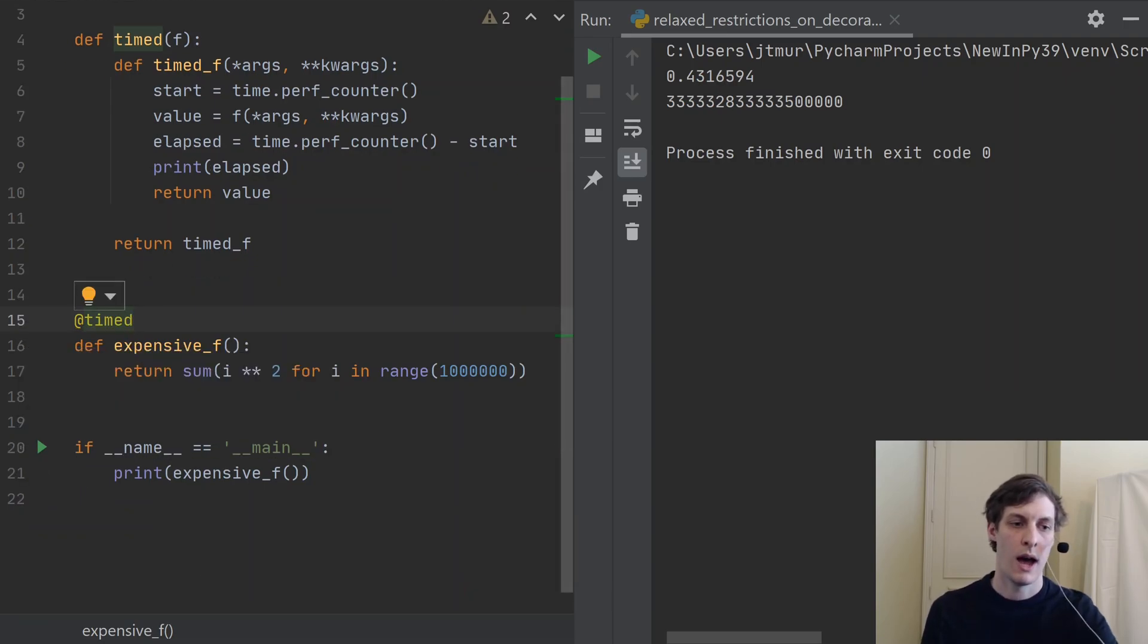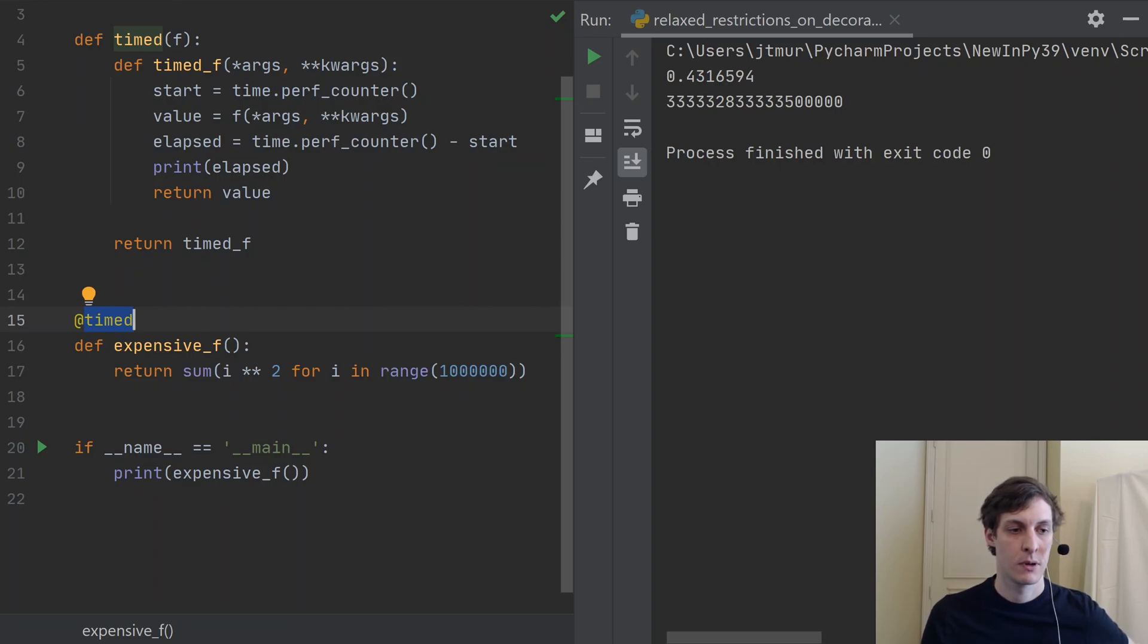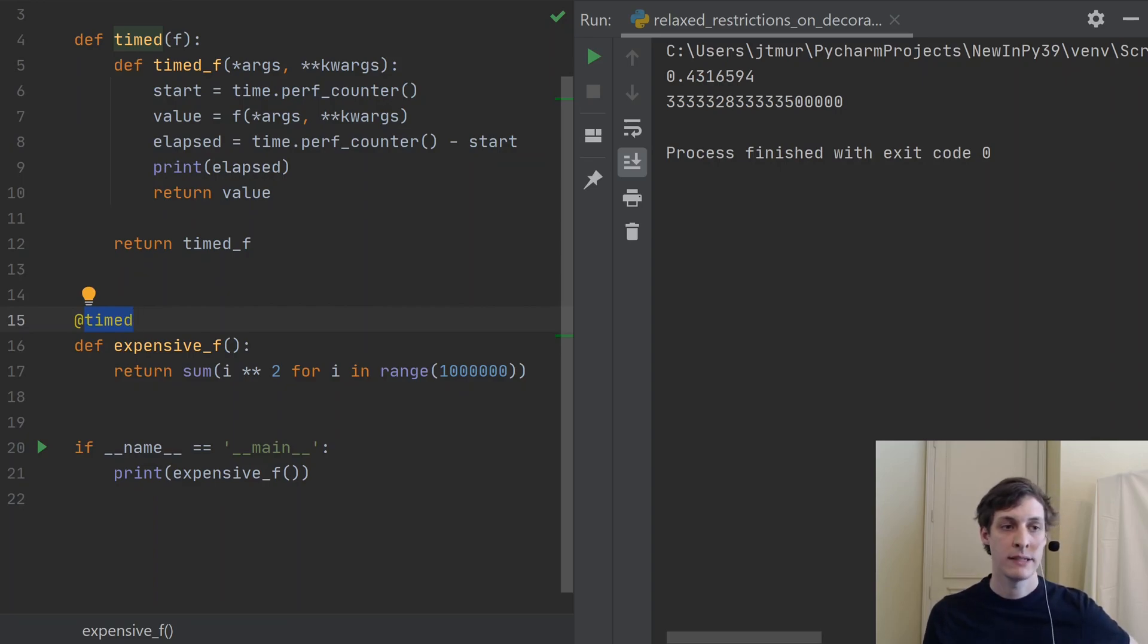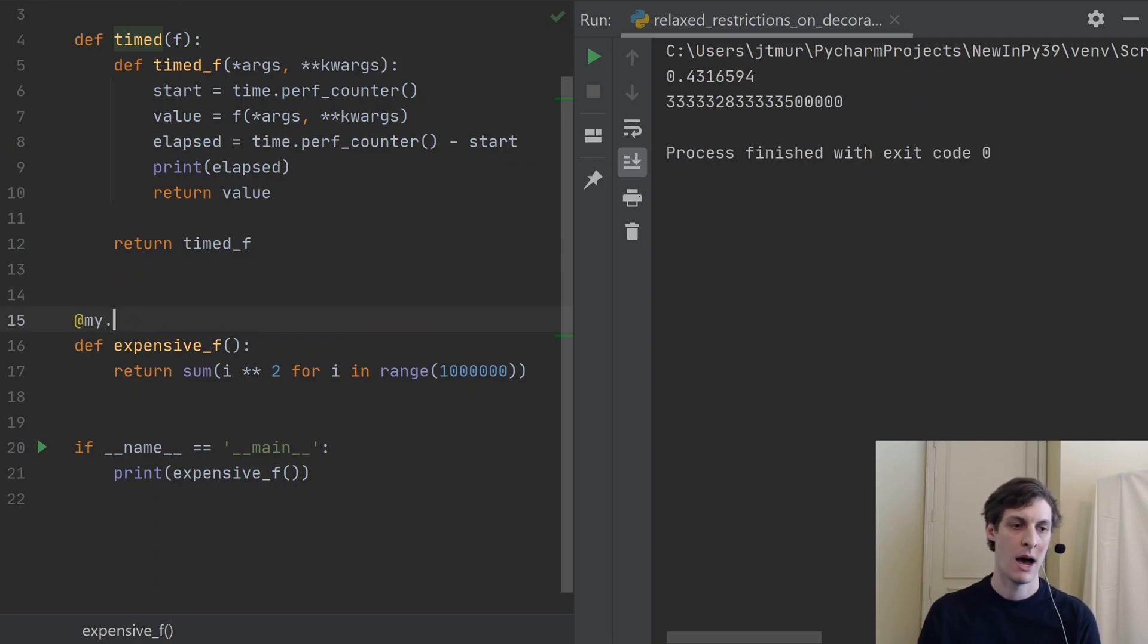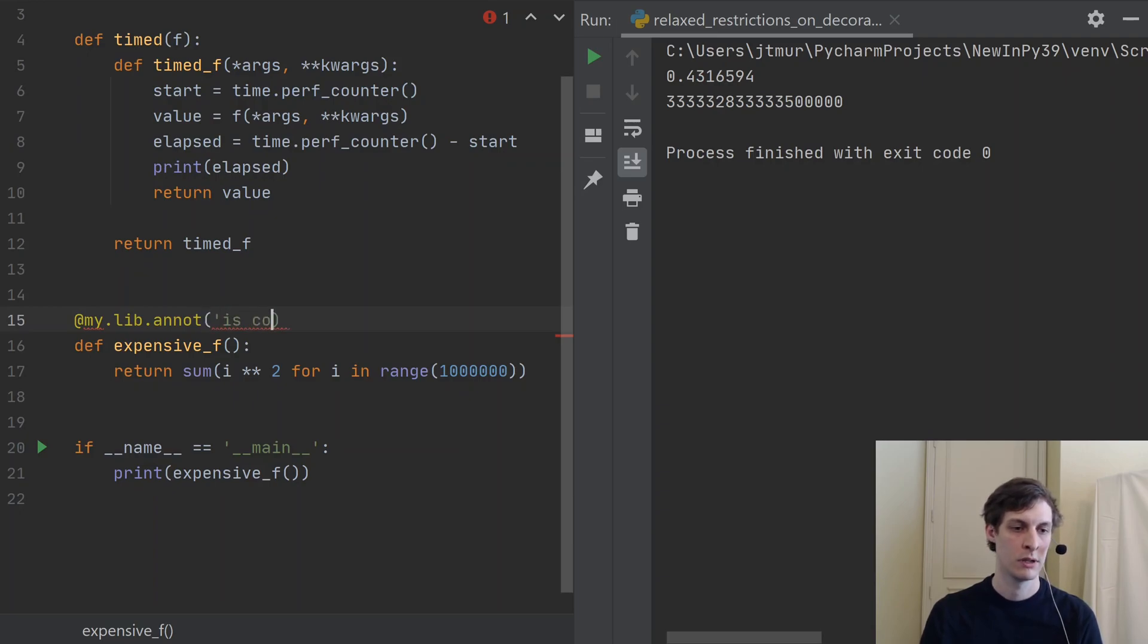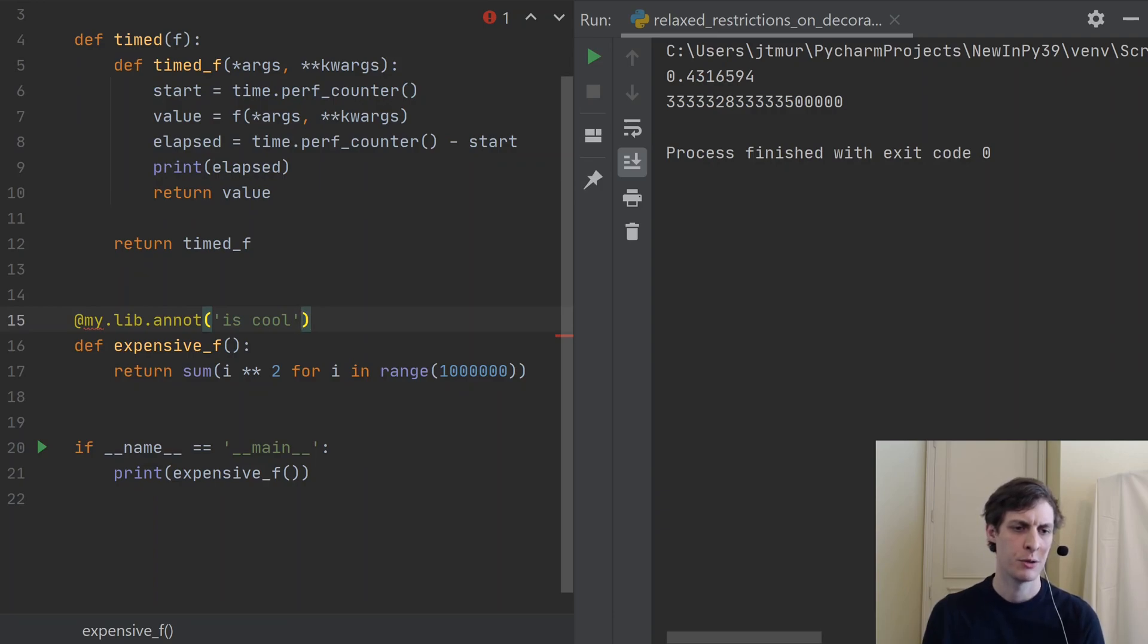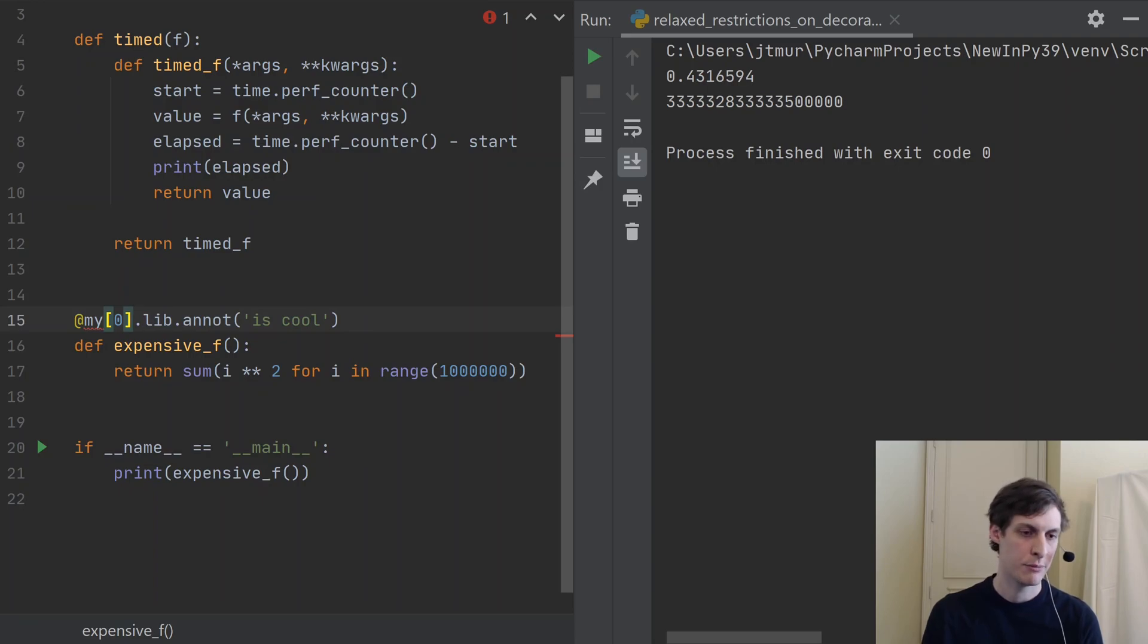So I actually wasn't even aware of this restriction, but it turns out that in Python 3.8 what could go here after the @ sign was pretty limited. You could put a function like timed here, or you could put something like my_library.annotation and then some kind of function call here, you know, is_cool. So that would be allowed, but I wouldn't be able to say access a dictionary or a list if my was a variable or something like that. So it was just limited to basically dotted names and function calls.